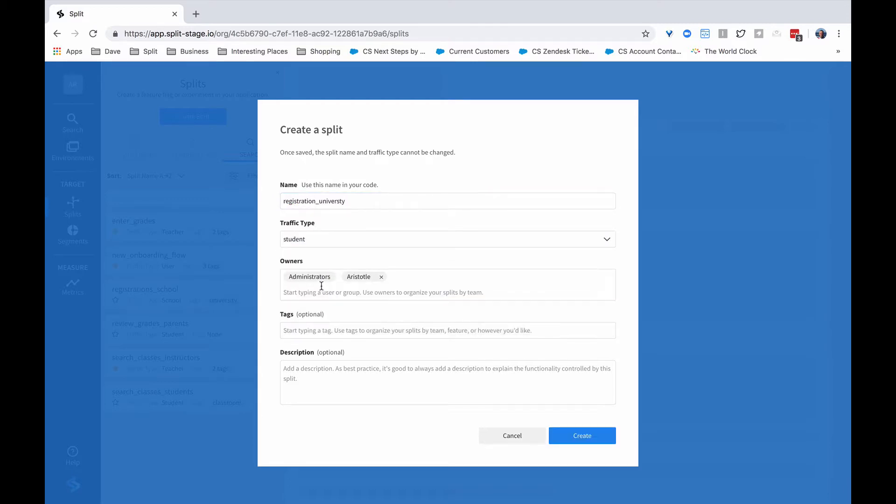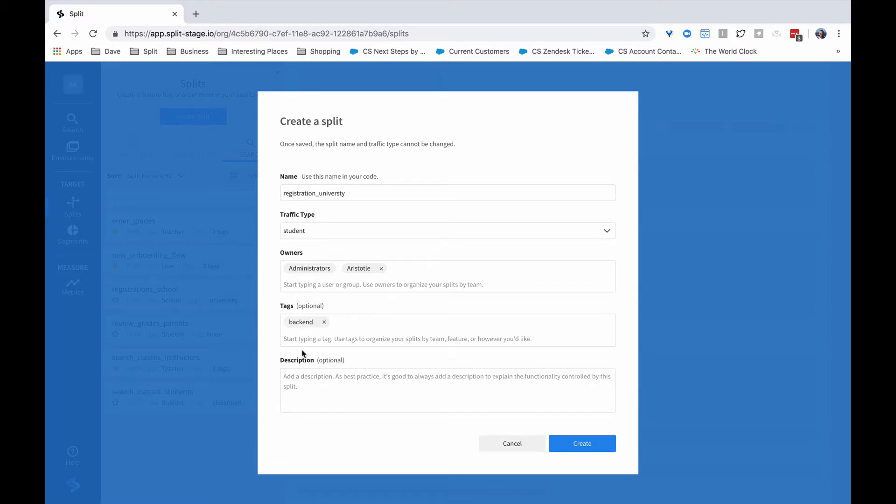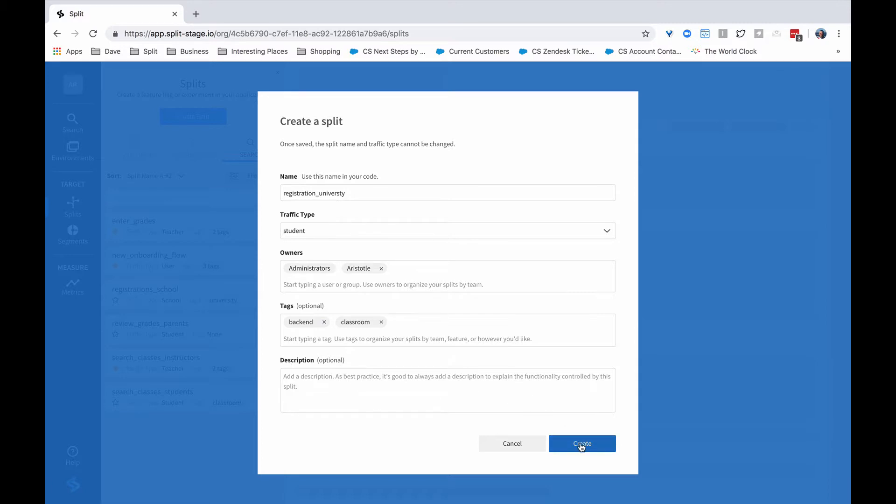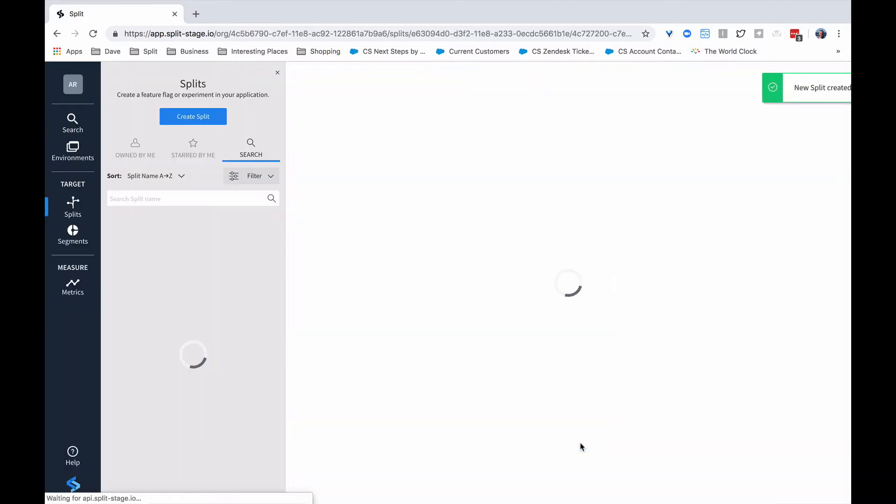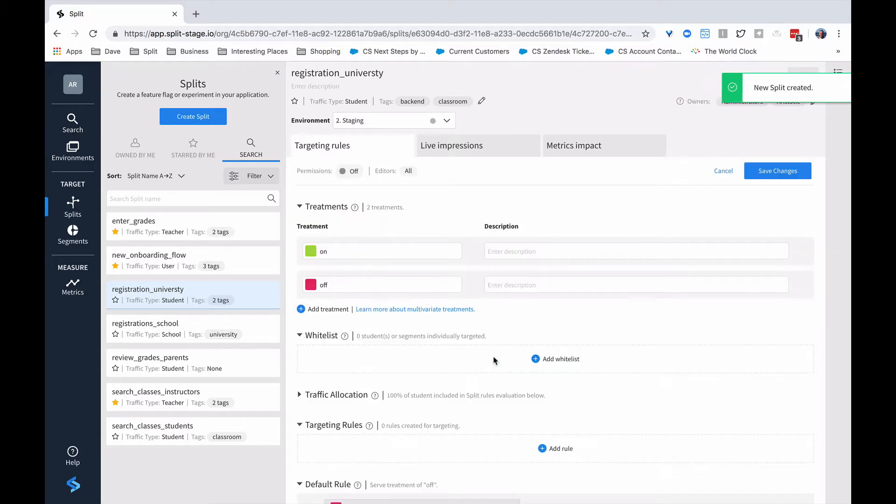The owners, you can add owners at this point or just leave the owners to being administrators and Aristotle, which is the logged in user, famous teacher. We can also add tags at this point. So we'll add the back end tags since this is part of a back end system for searching, perhaps. And then we'll also add that this is going to be used for identifying classrooms. And then we could also add a description. Now that we've got the metadata for this put in place, we click on Create and it creates a split for us. We're in the staging environment. There's nothing set up in terms of targeting rules yet. So the next thing we would do is add our rules.